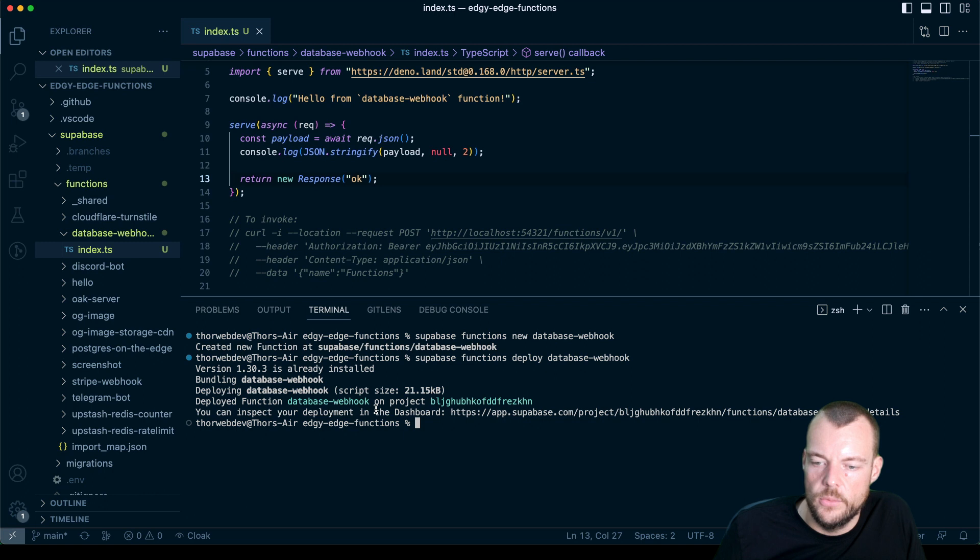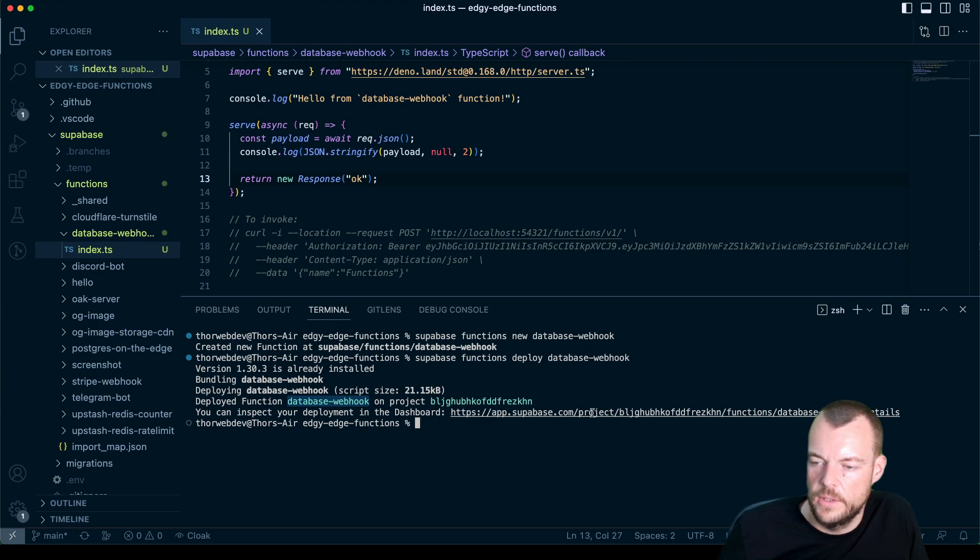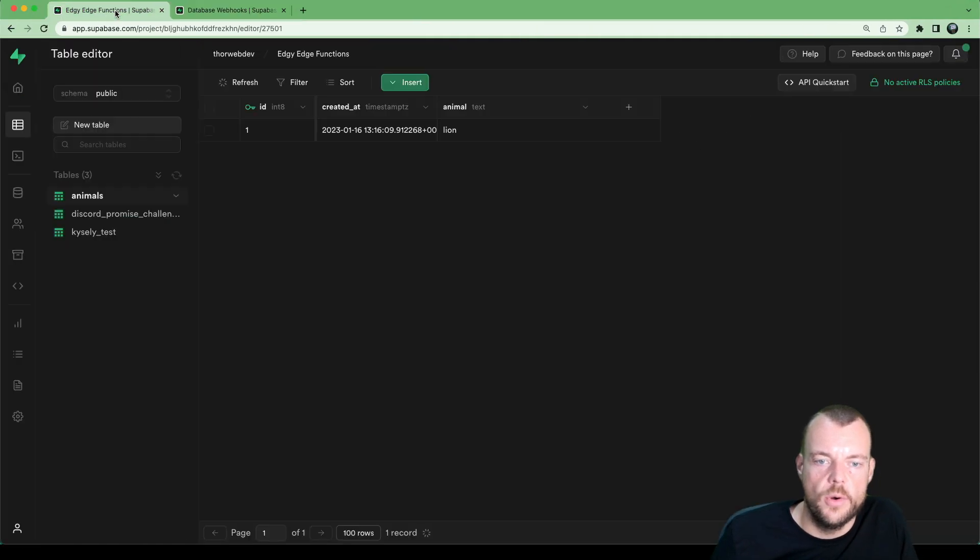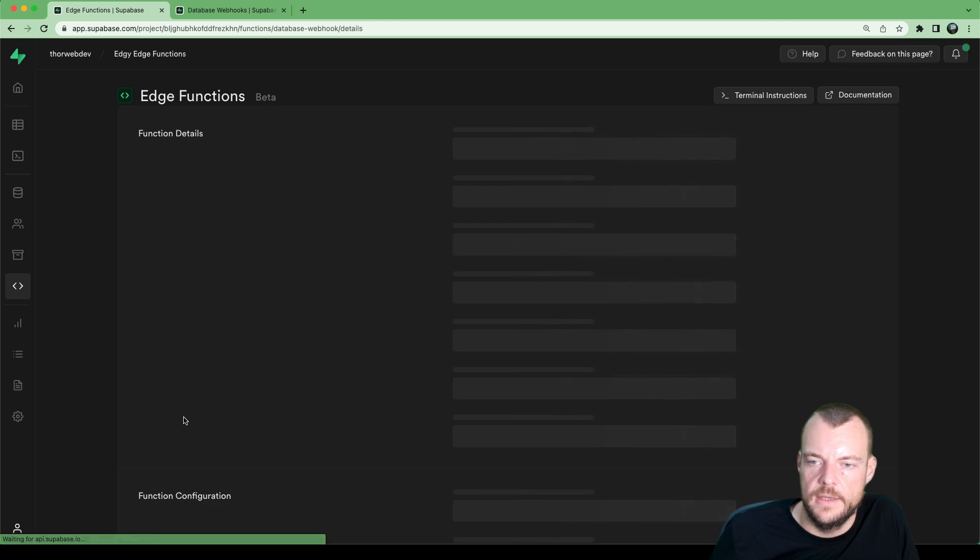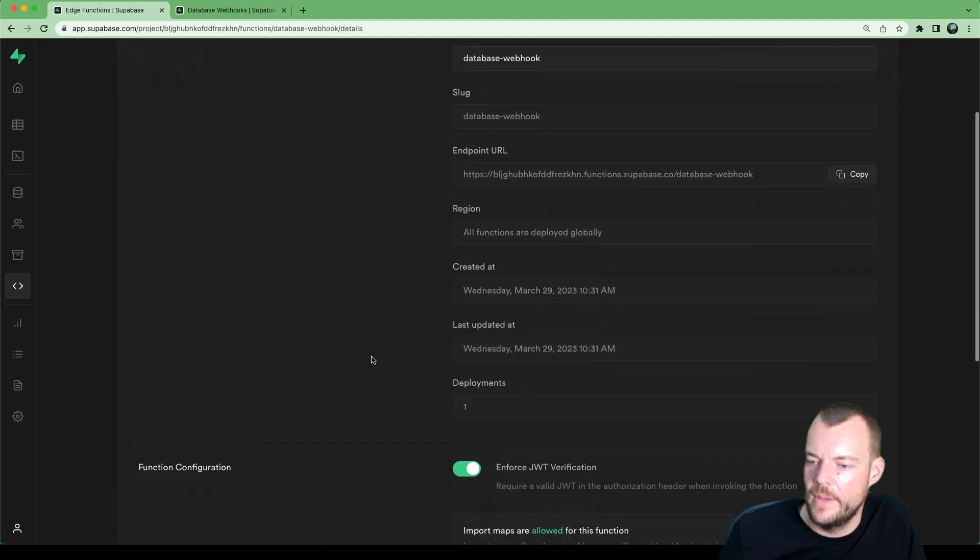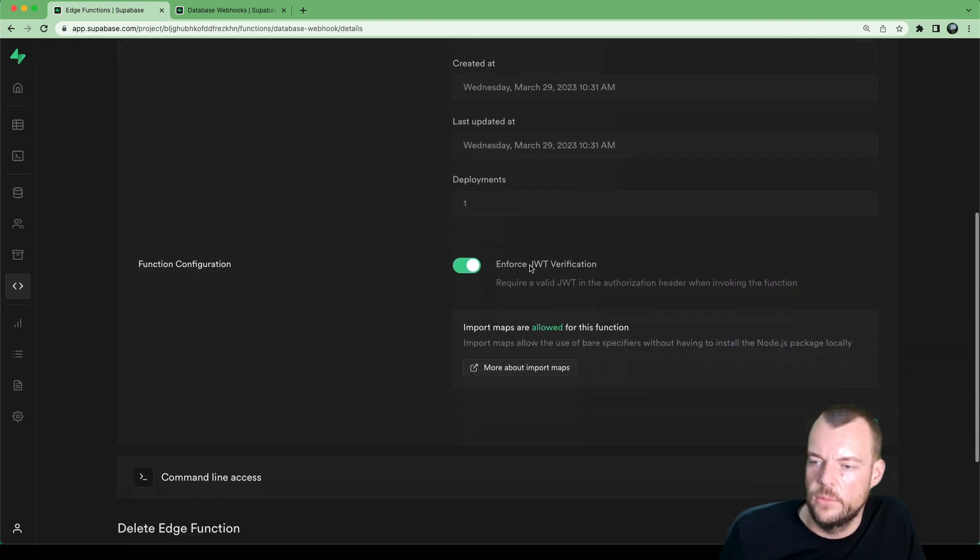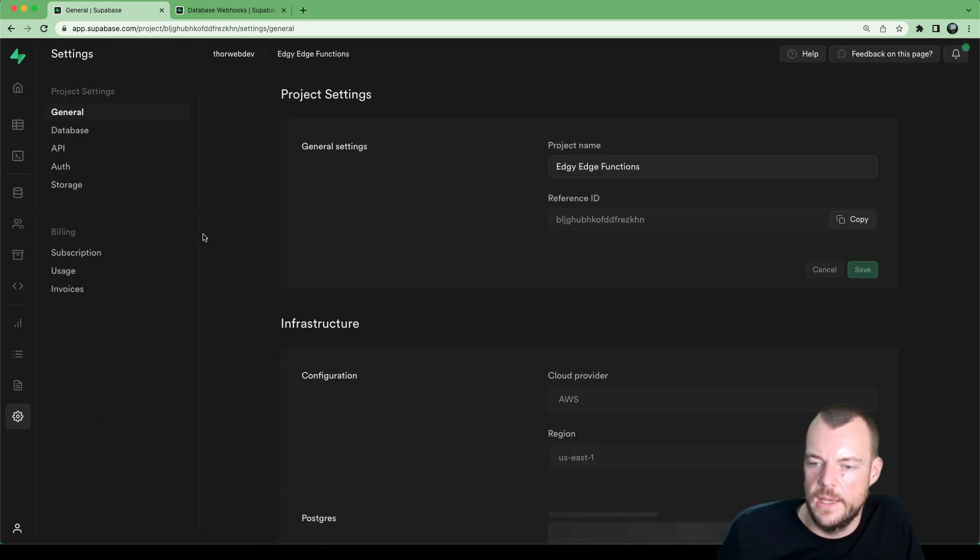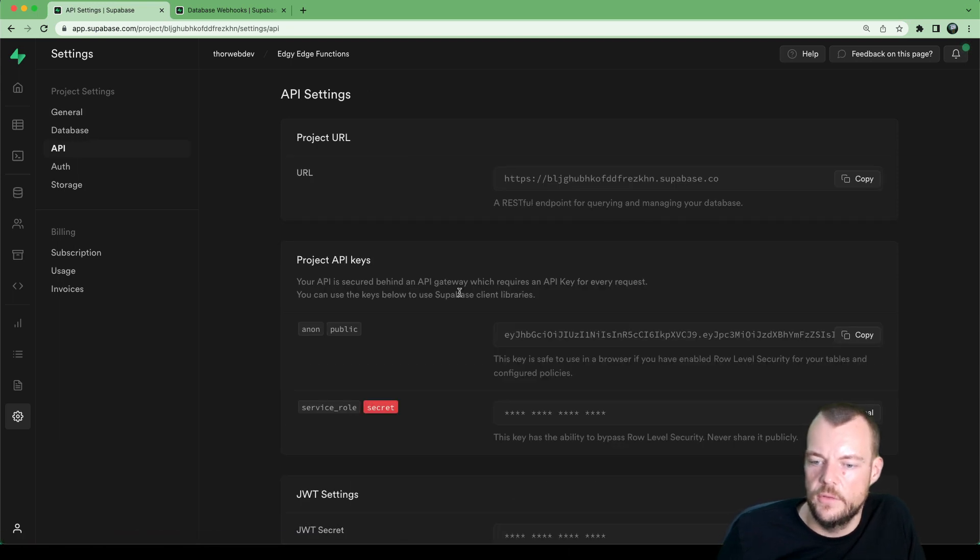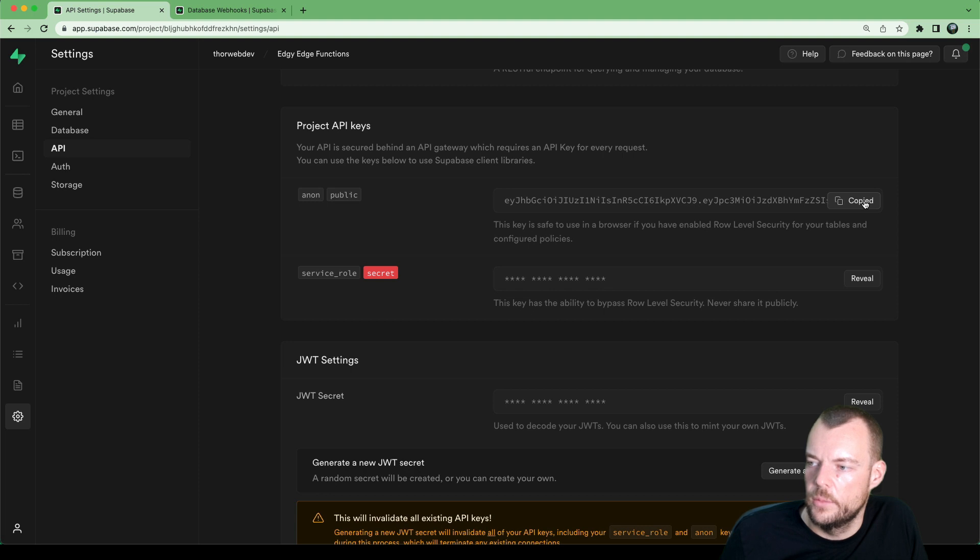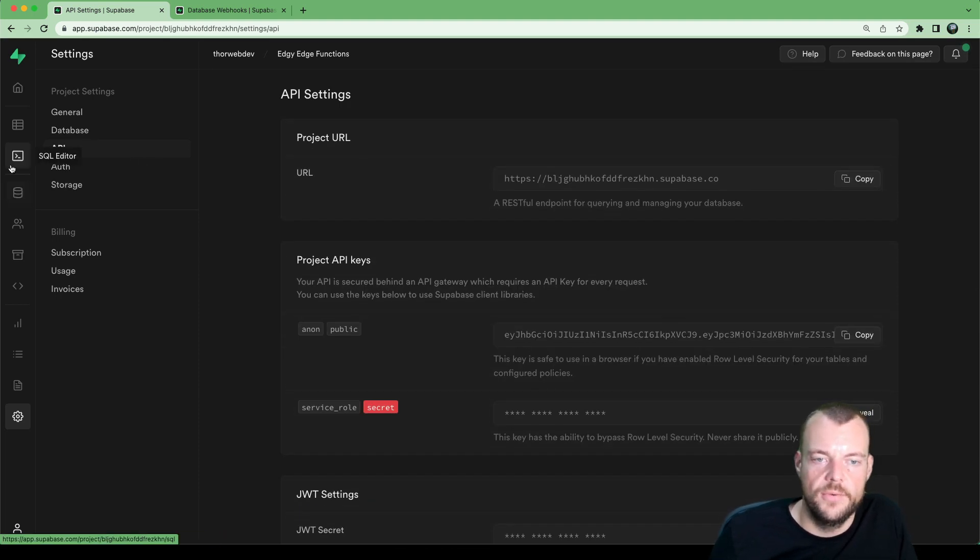So now we have our database webhook function deployed. We can look at it in our dashboard, we have our database webhook method. We're enforcing JWT verification. So let's actually go ahead and find our JWT. We can use our anon public key, this will be a valid JWT for our function.